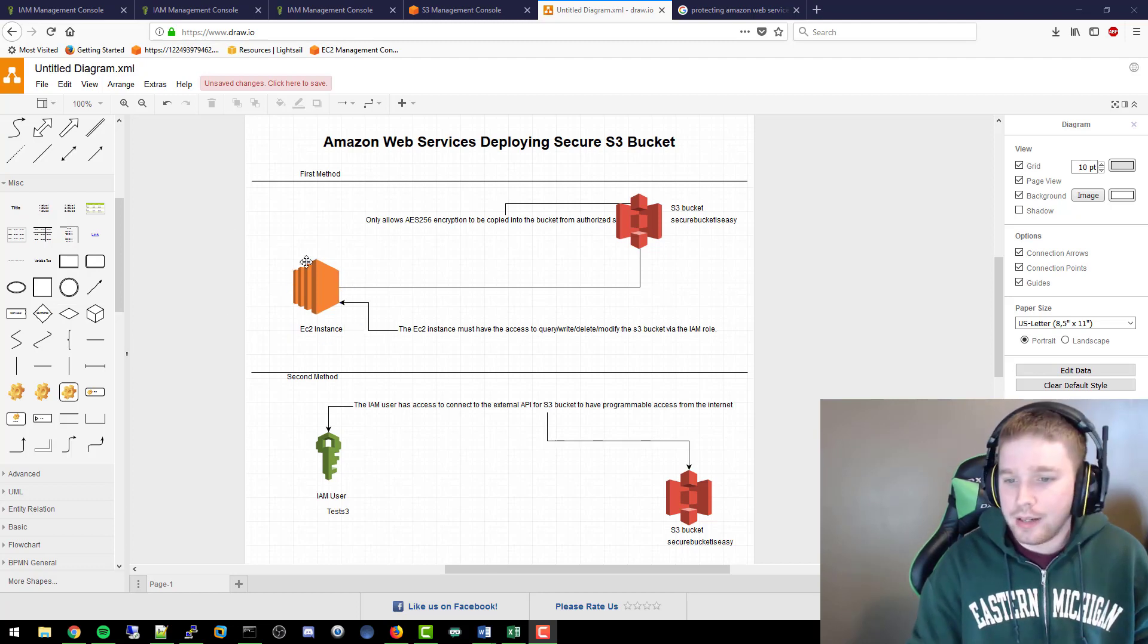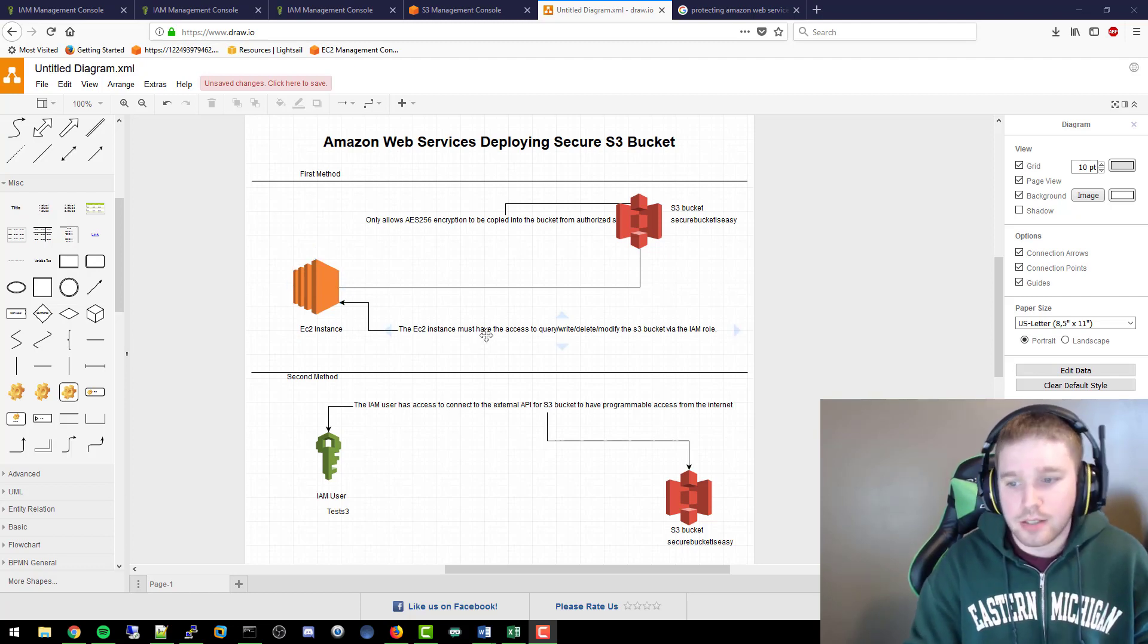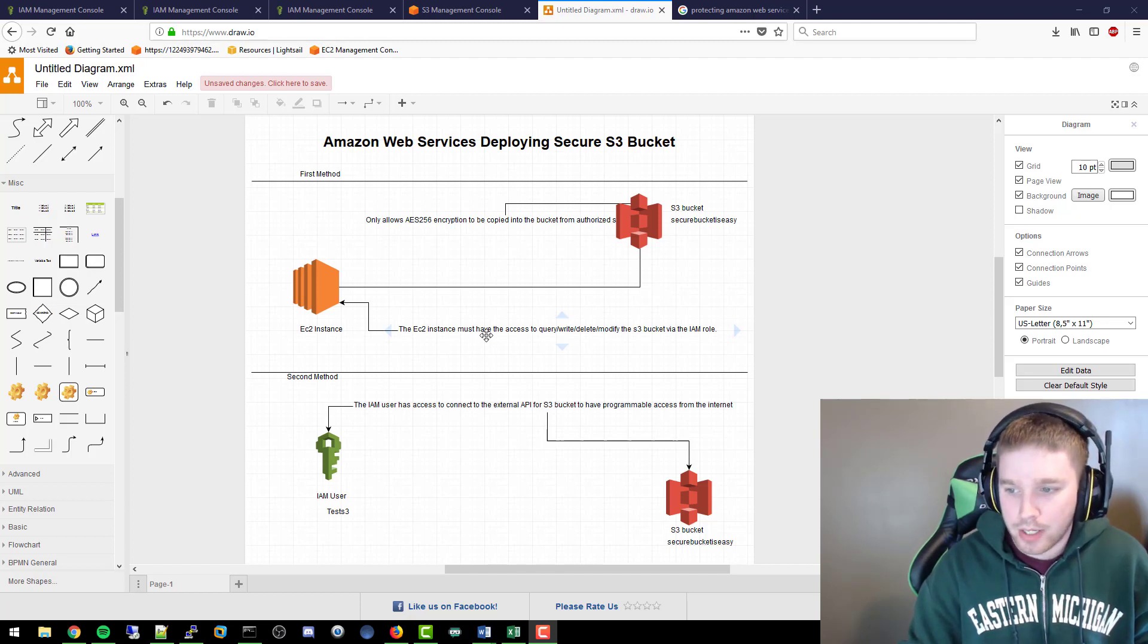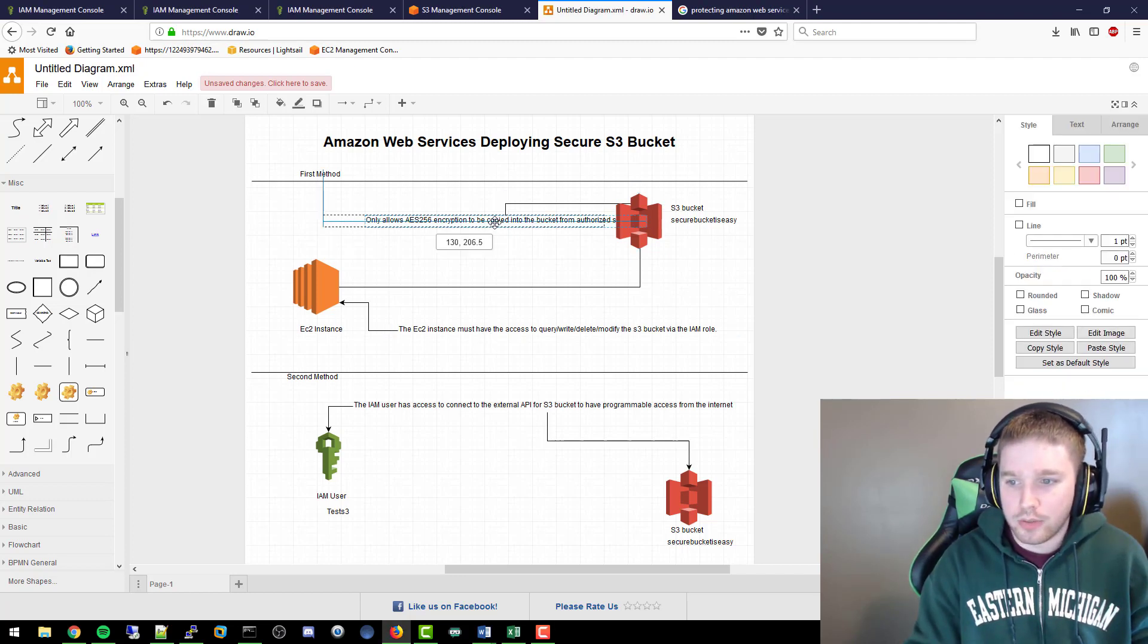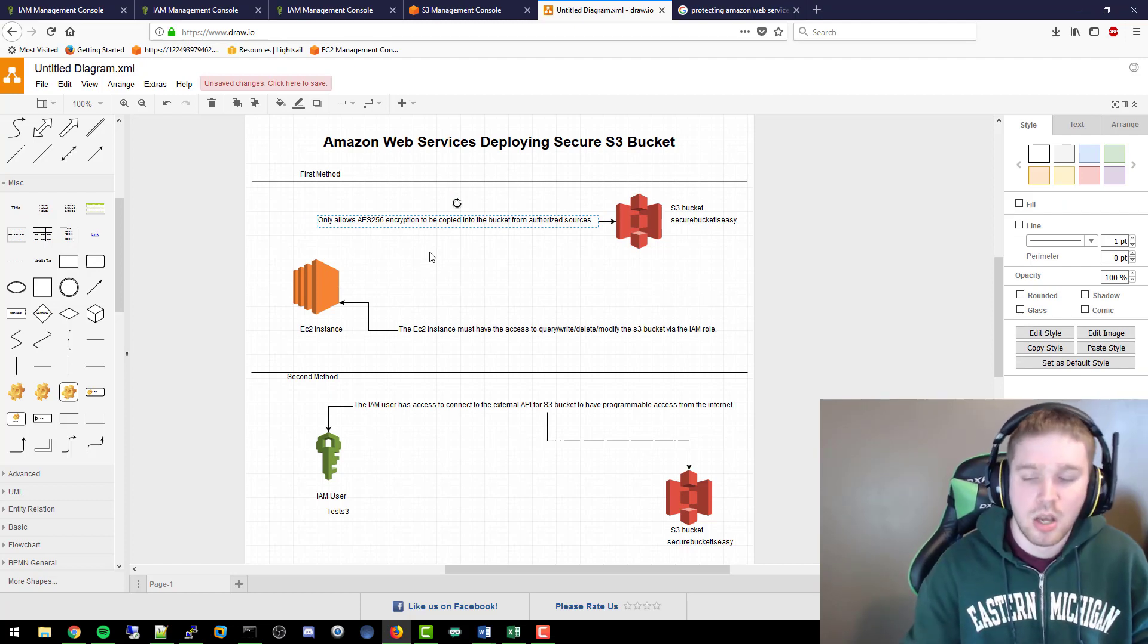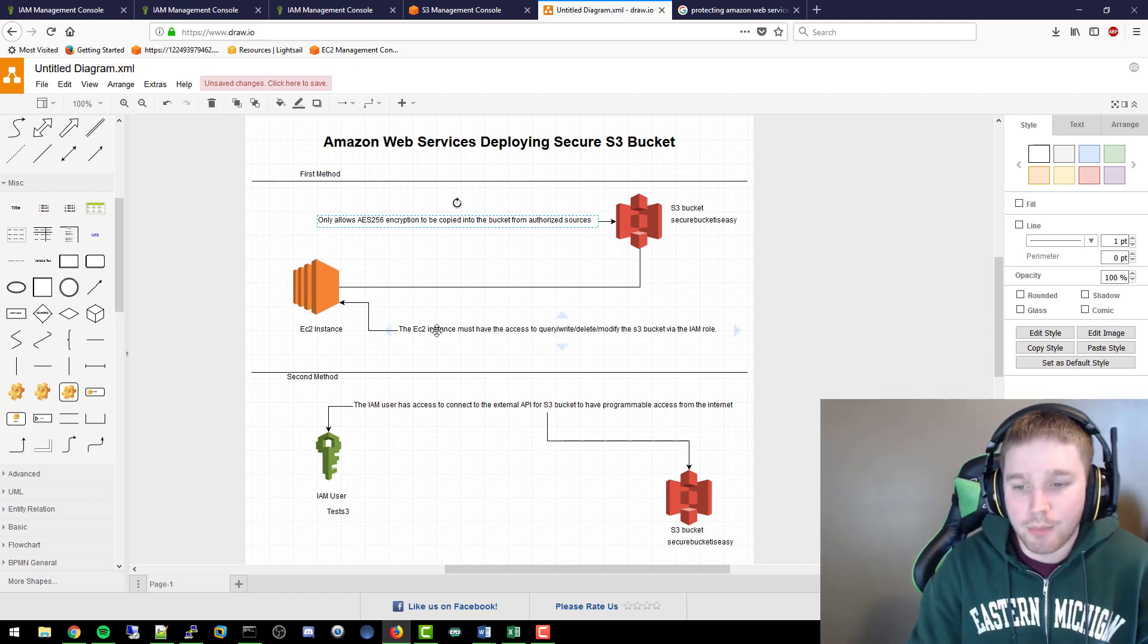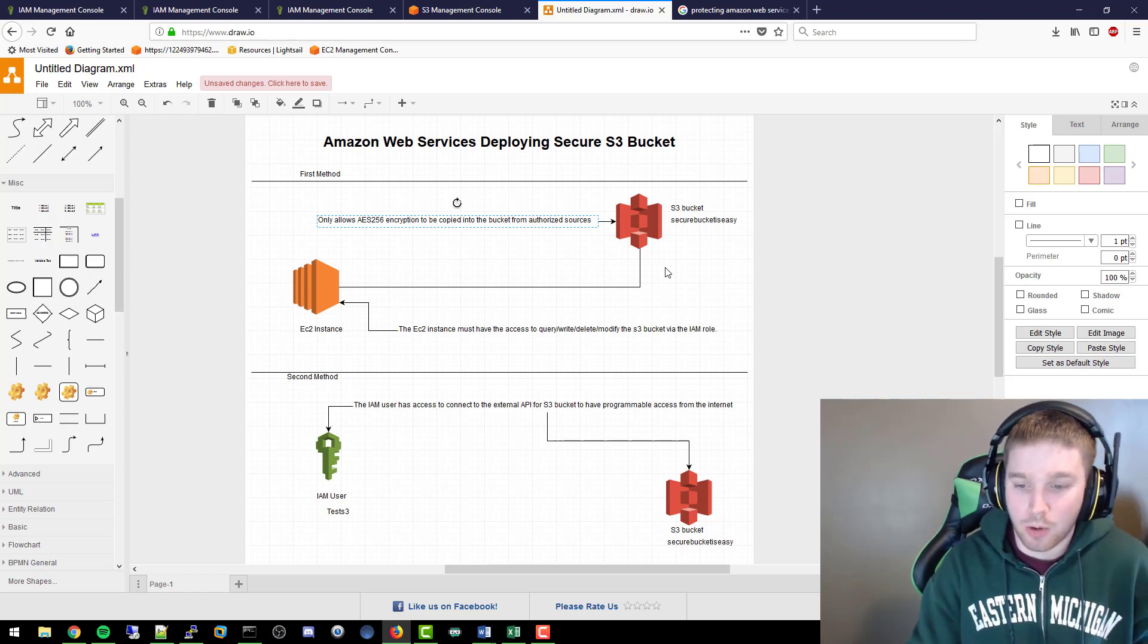There's two different methods. The first method is an EC2 instance here. The EC2 instance must have access to query, write, delete, modify from the S3 bucket via the IAM role, and then the bucket itself only allows AES-256 encryption to be copied into the bucket from authorized sources. If I had another EC2 instance that did not have the IAM role attached to it, I could not actually write to this bucket, modify, delete anything like that, or even see it.